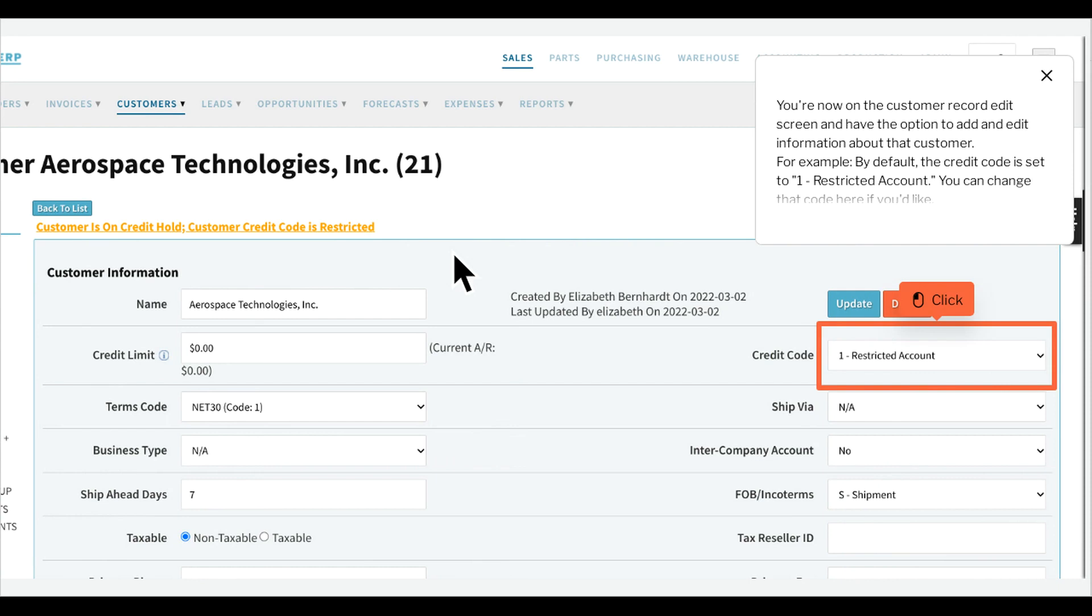You're now on the Customer Record Edit screen and have the option to add and edit information about that customer. For example, by default, the credit code is set to One Restricted Account. You can change that code here if you'd like.